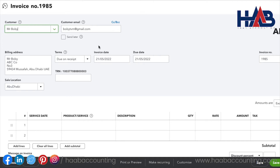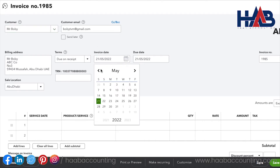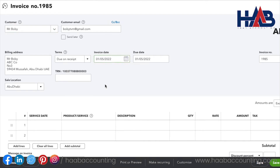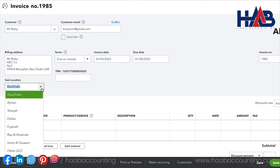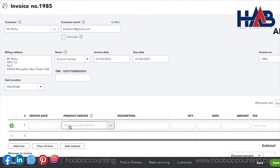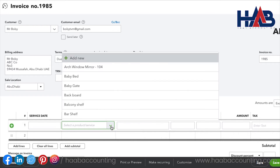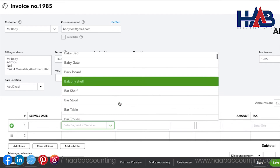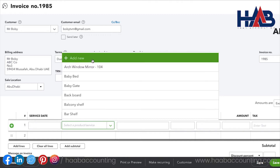Select the terms. Terms set the number of days a customer has to pay the invoice. Select the date — this should be the day you send or issue the invoice. Select the sale location. In the product and service area, enter what you are charging the customer for. You can select the product or service from the drop-down list, or simply create it by clicking Add New.